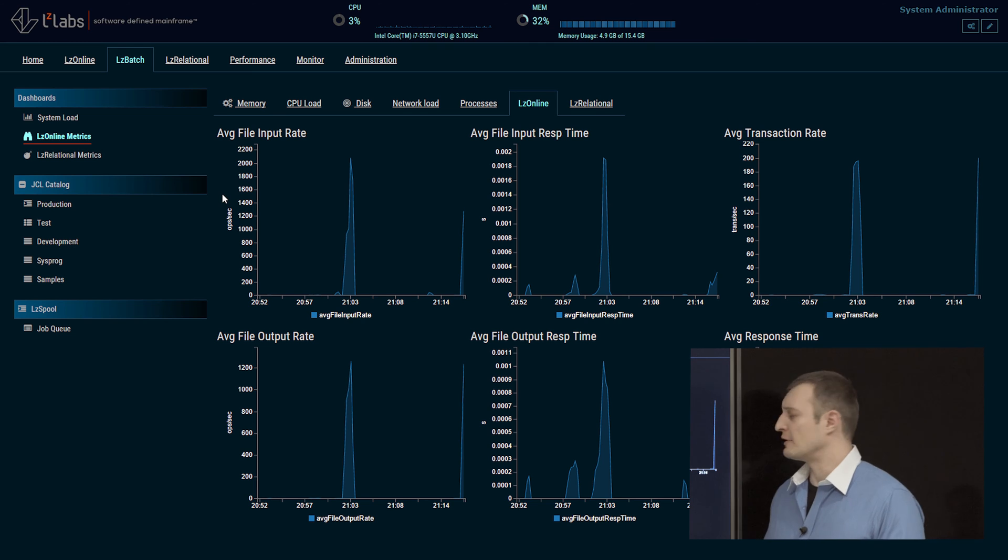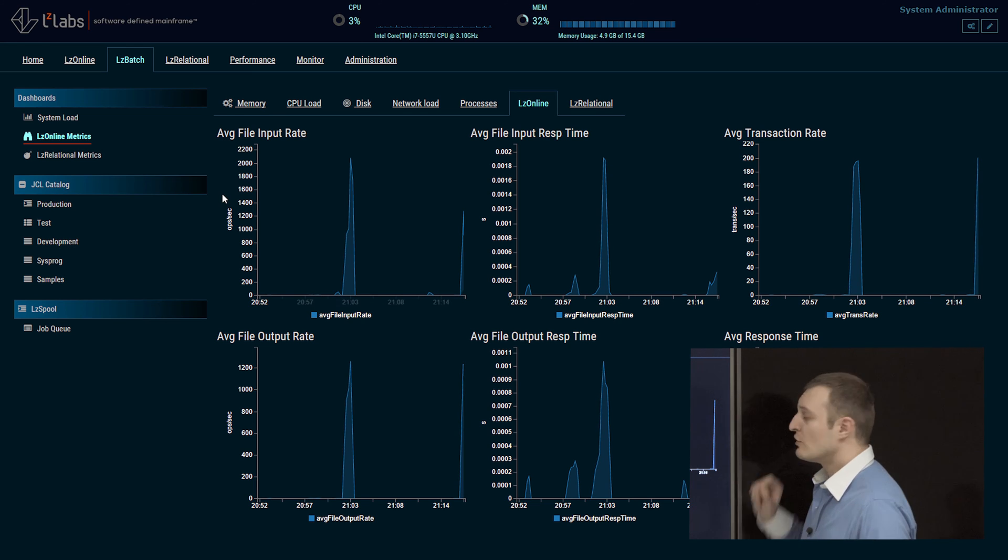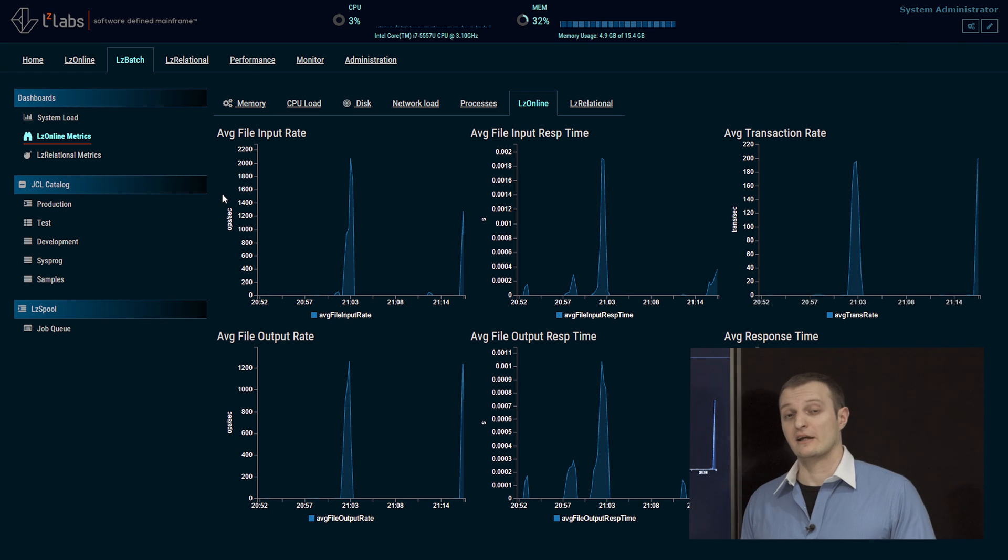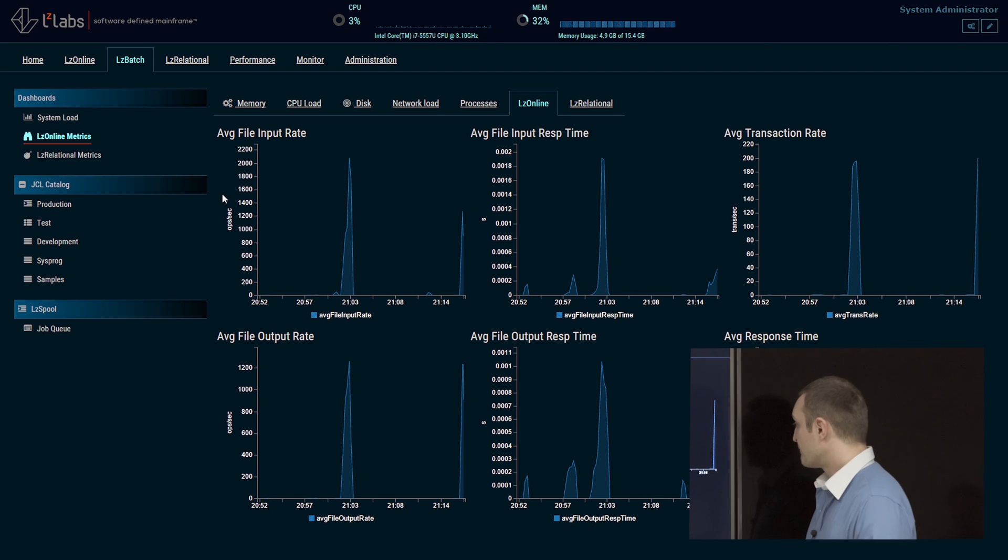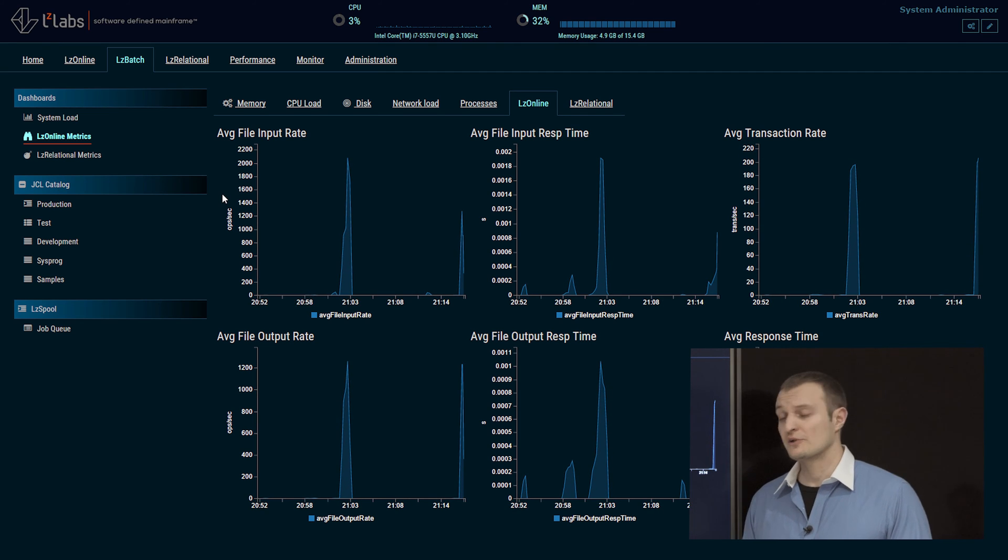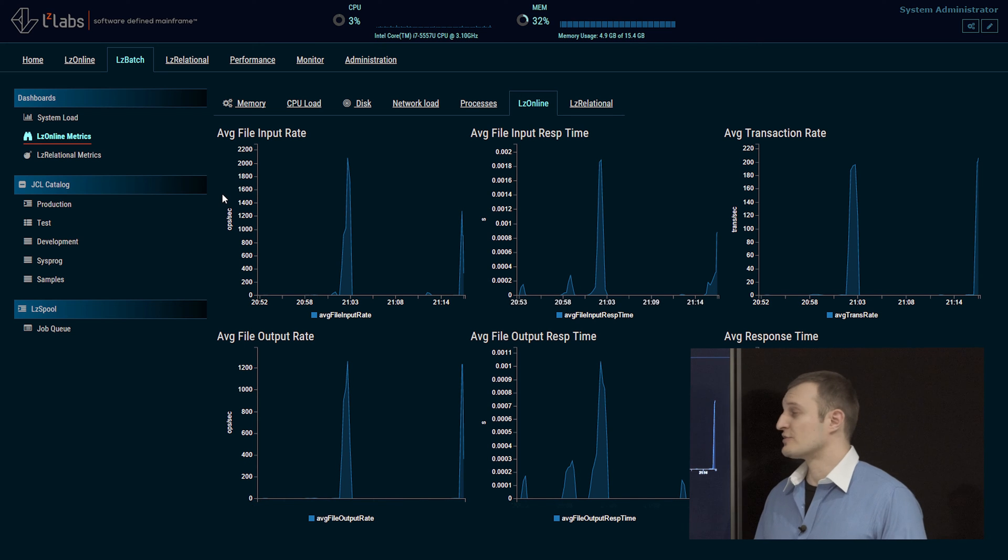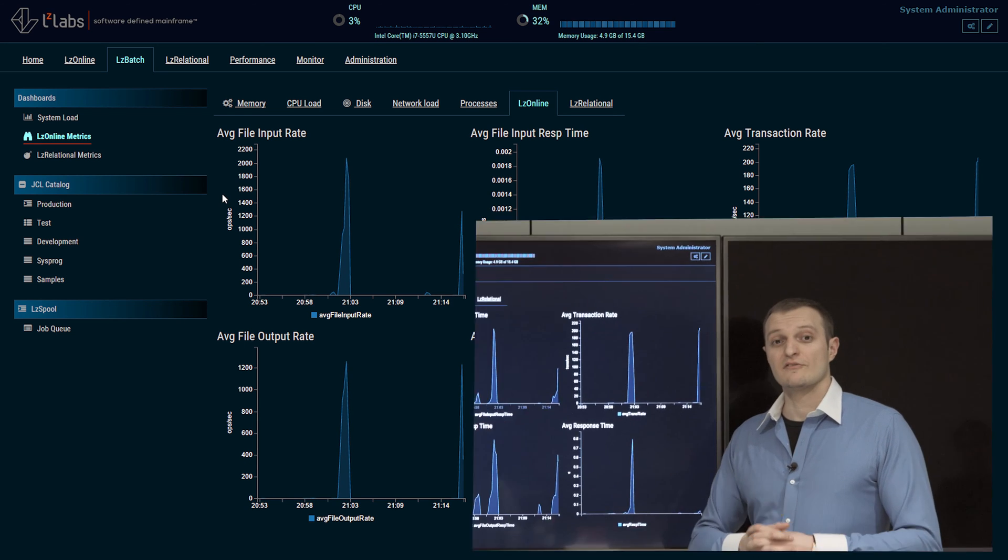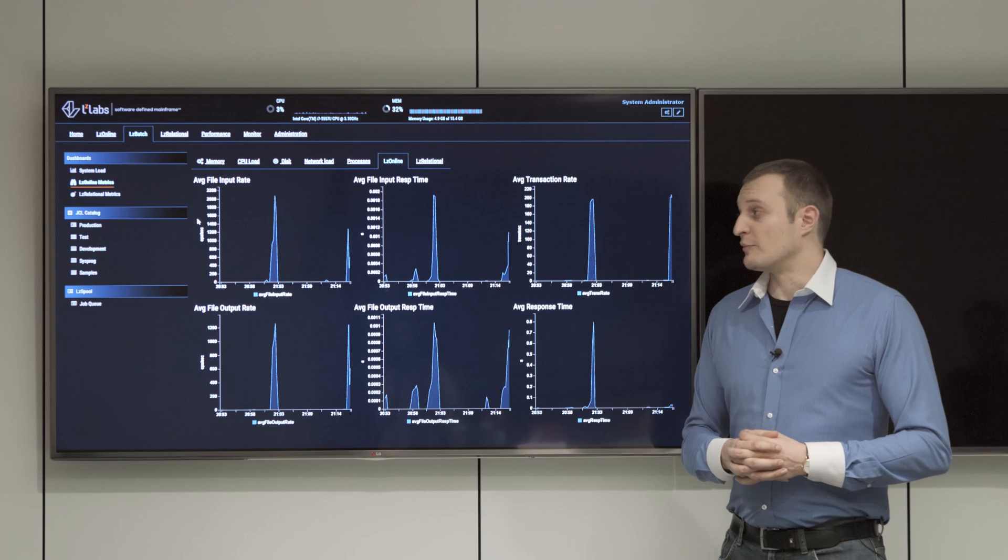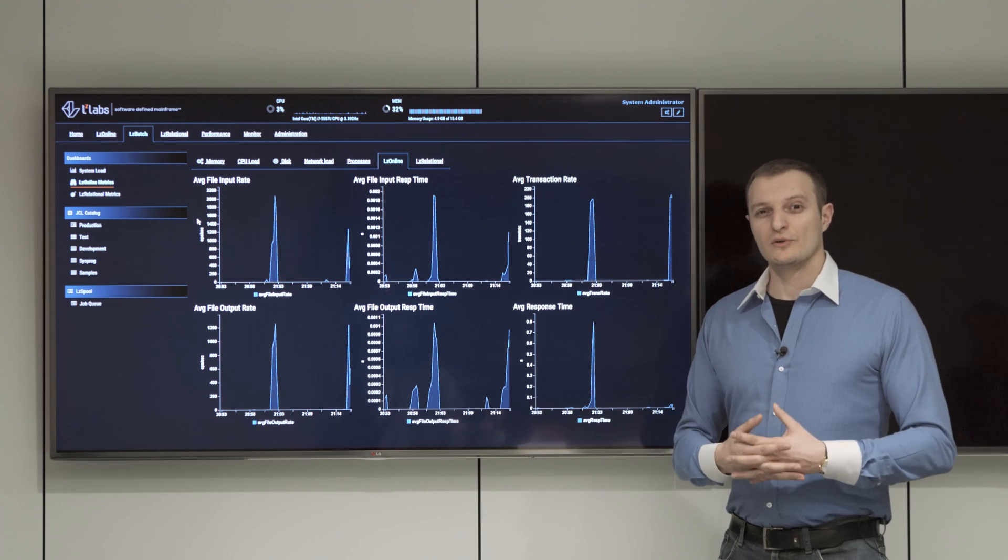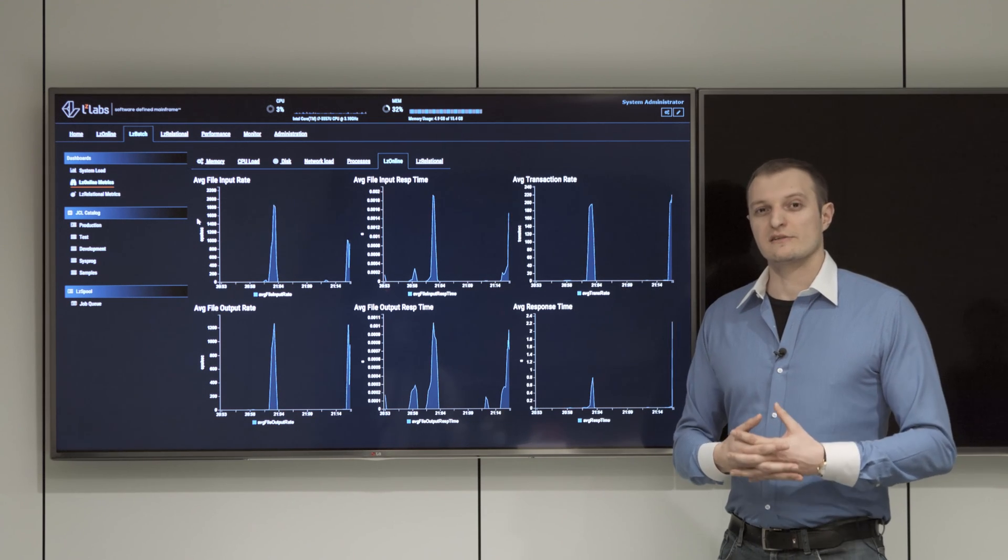As you can see, we are currently executing 200 transactions on average per second in one region. The response time is still well below a second, which is really great actually. If you consider that we are running on one single i7 environment, just imagine what you could do on enterprise hardware.